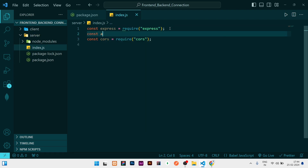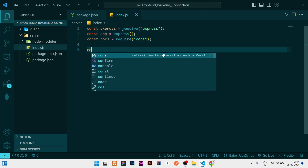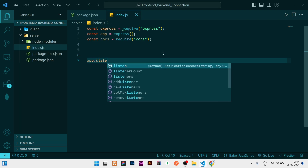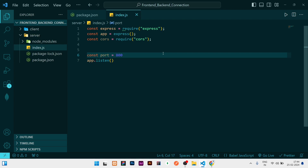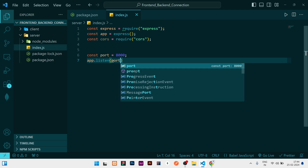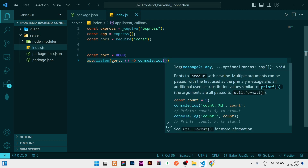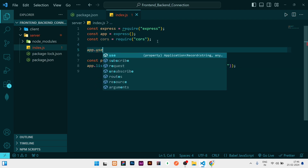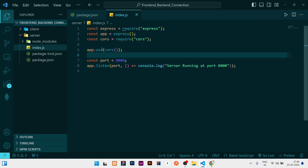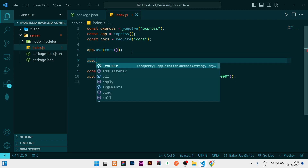Then I'll create the app instance: 'const app = express()'. After that, I'll write 'app.listen(port, ...)' where the port is 8000, with a callback that logs 'server running'. We also need to use CORS middleware, so I'll write 'app.use(cors())'. That's it for the basic setup. Now I can write some routes.